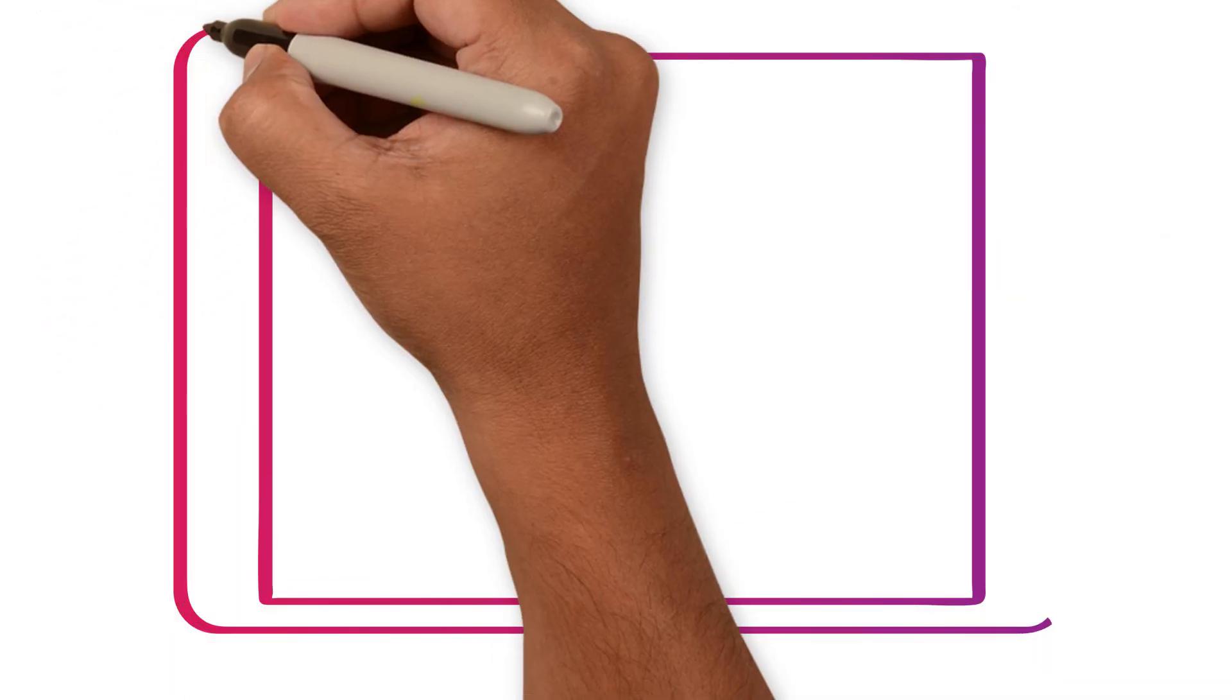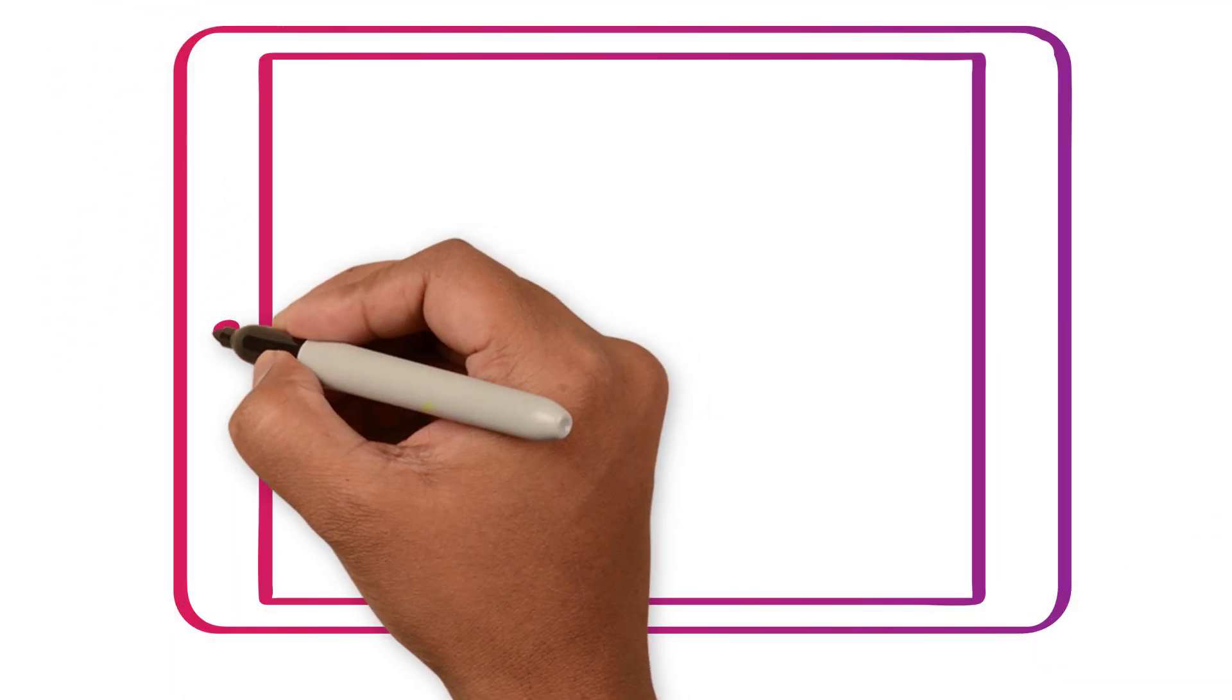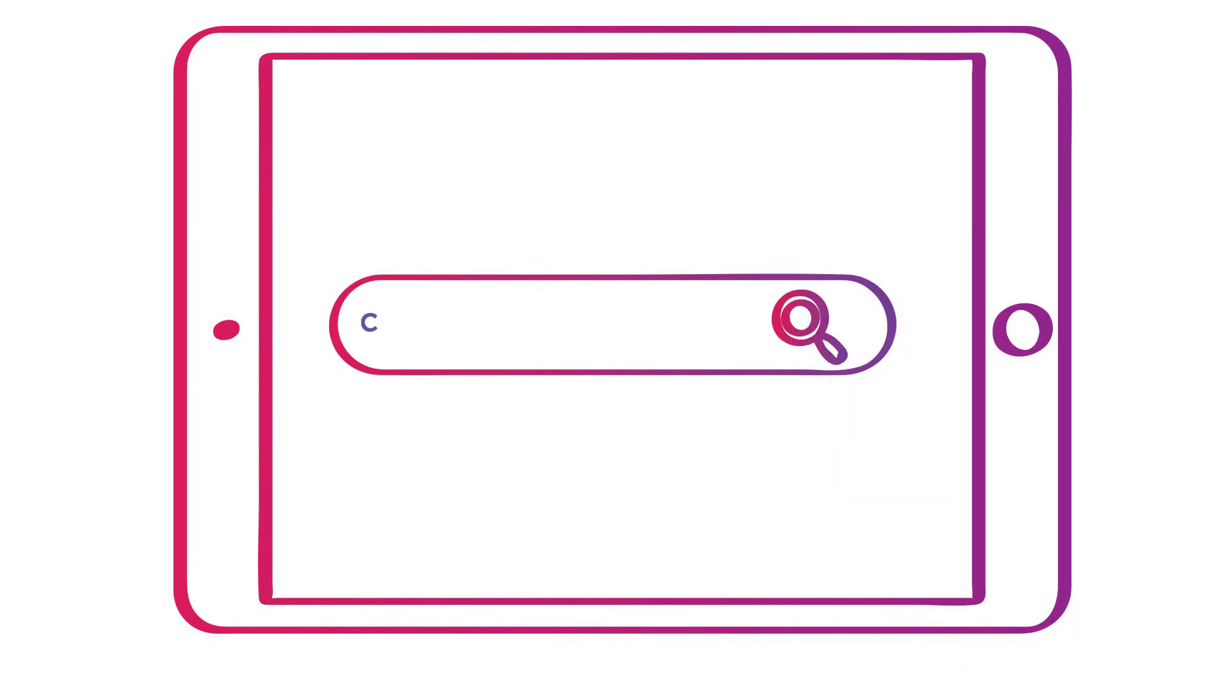For more on how your safety is protected in clinical trials, visit the National Cancer Institute's website at cancer.gov/patient-safety. And thank you.